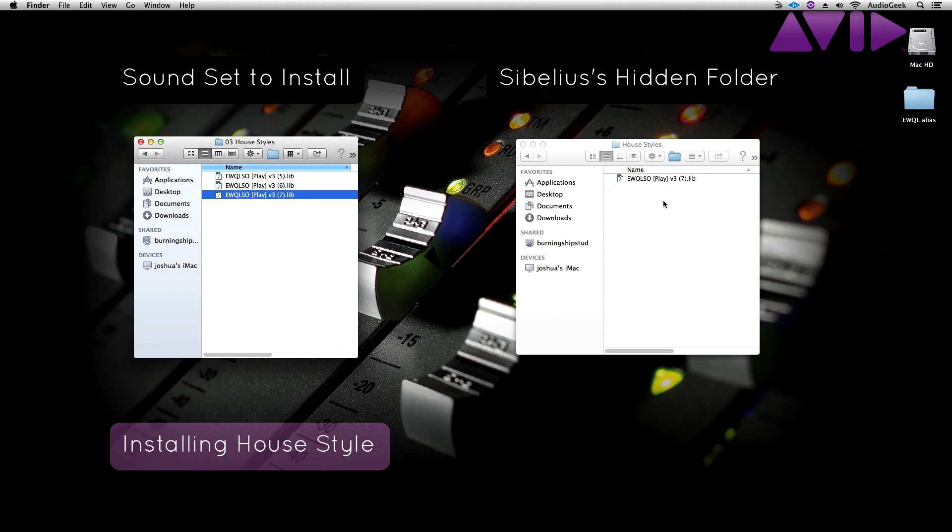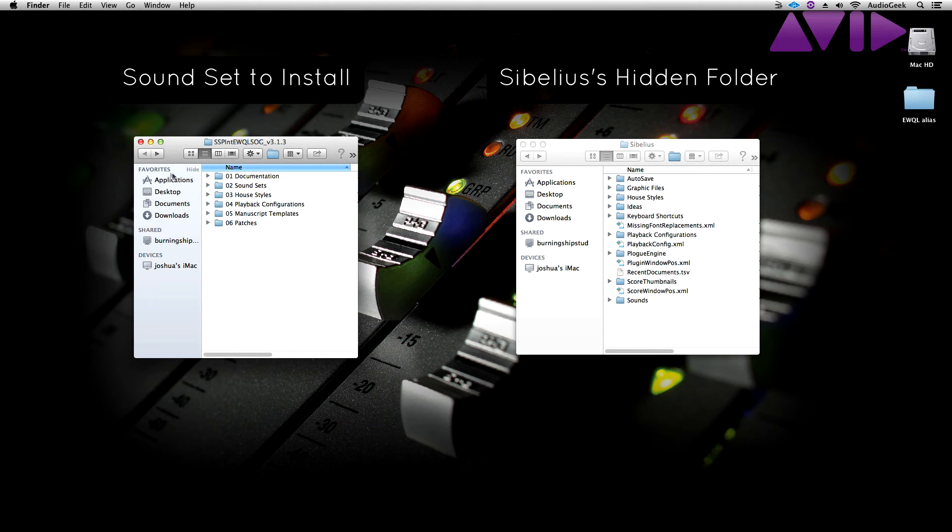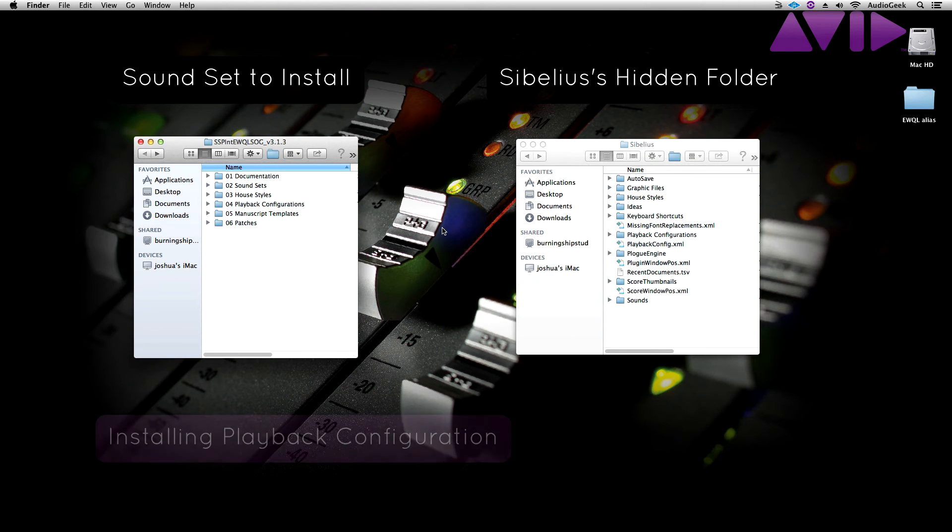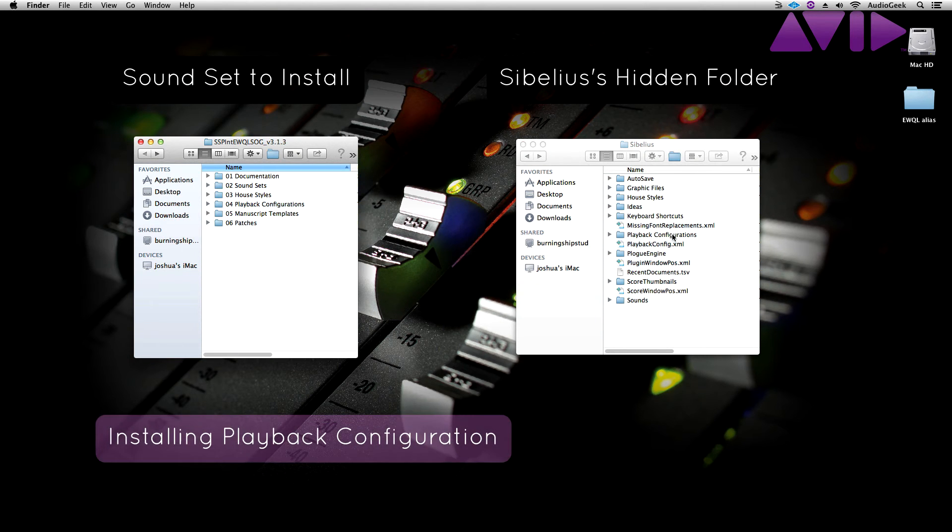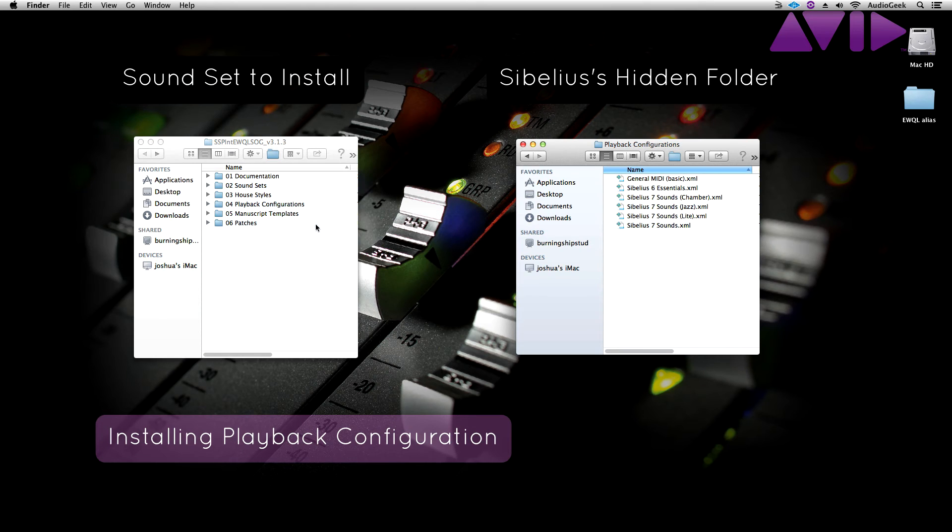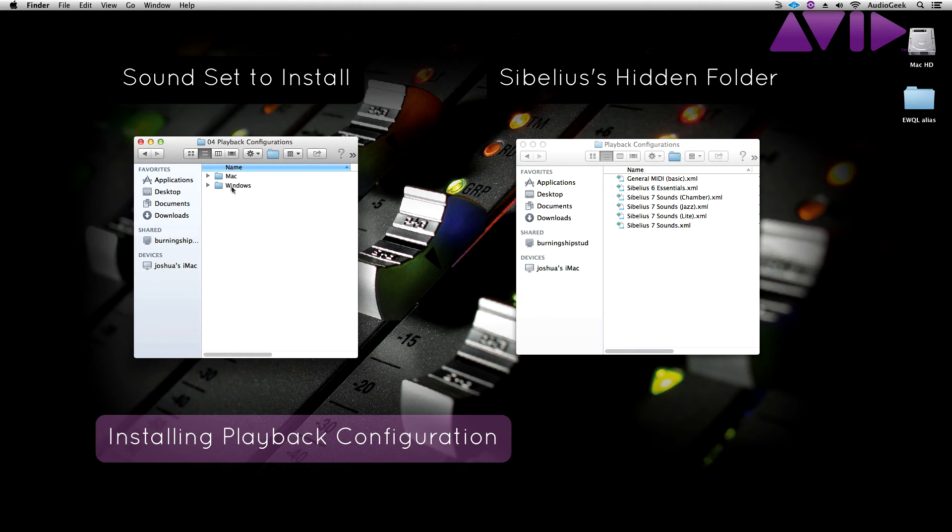The playback configurations folder will always be here, as it always contains Sibelius' default playback configurations. Copy over the soundset playback configuration if this applies.